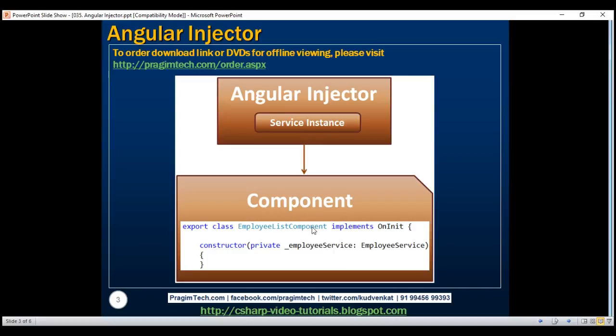Whenever an instance of this component is created, the Angular injector is automatically going to inject an instance into this component. In this video, let's talk about this Angular injector.